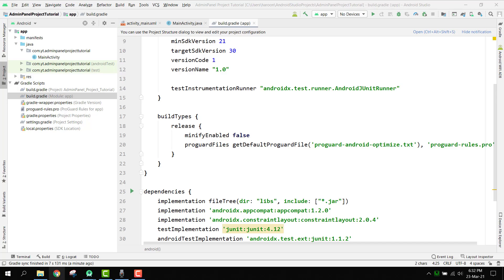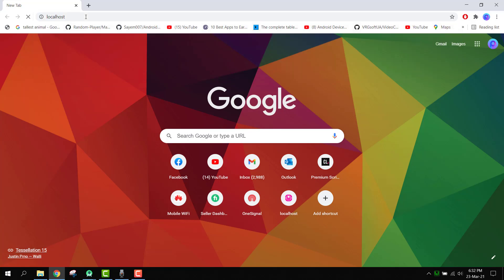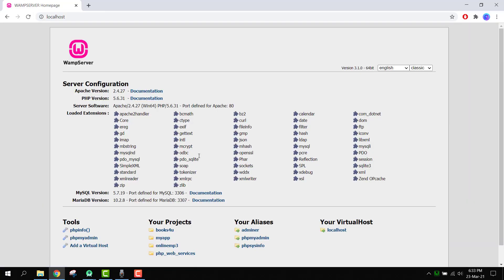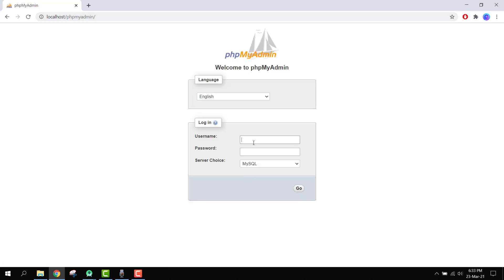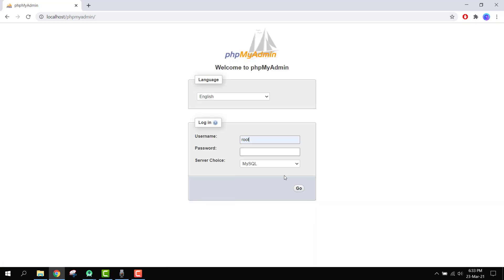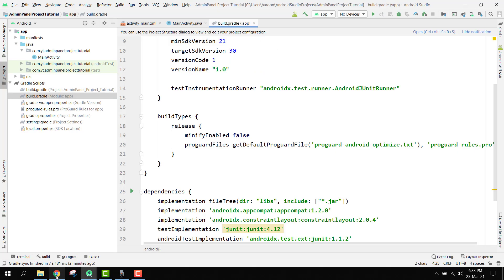After starting the server, we access it by navigating to localhost in the browser. There you can see we have phpMyAdmin and other tools. To open phpMyAdmin, the username will be 'root' and the password will be empty, then click Go to log in to phpMySQL.